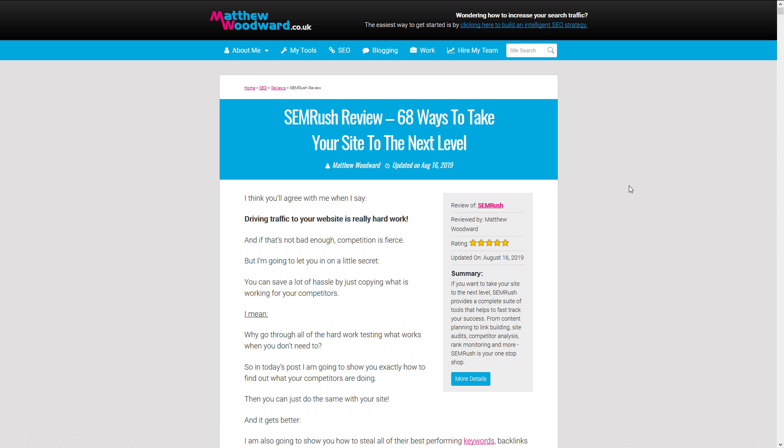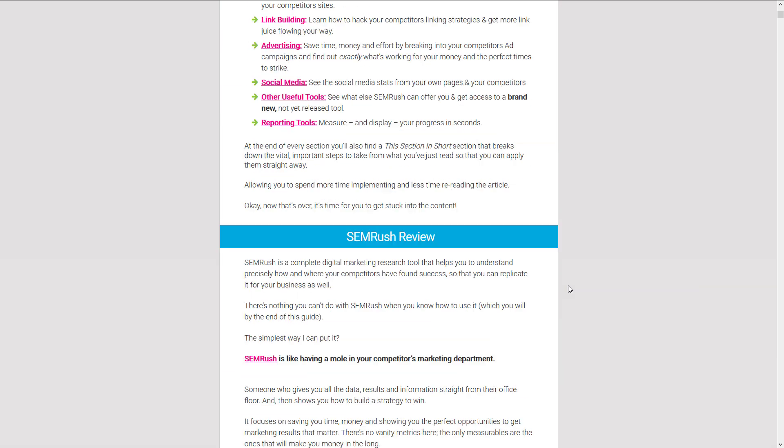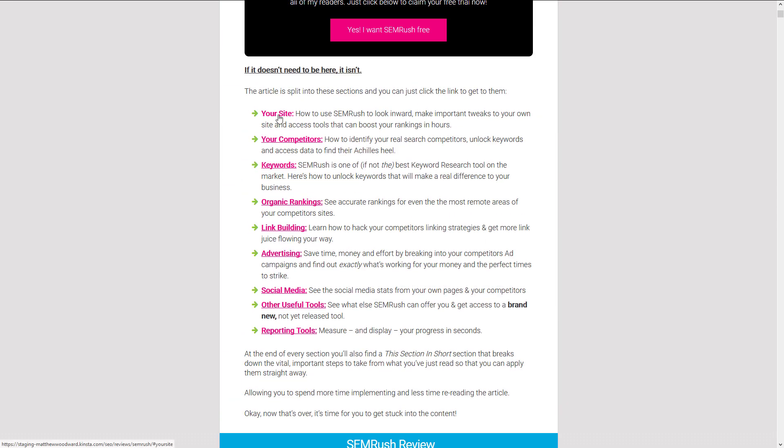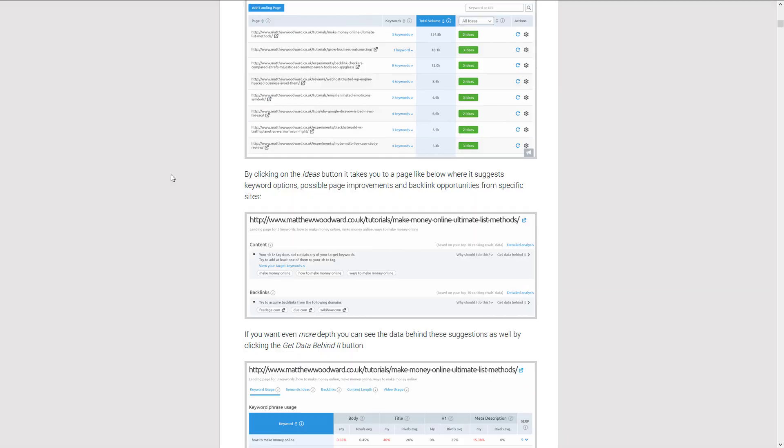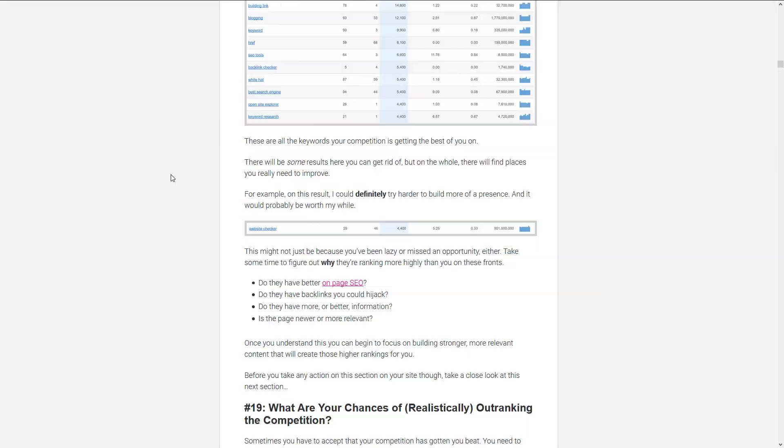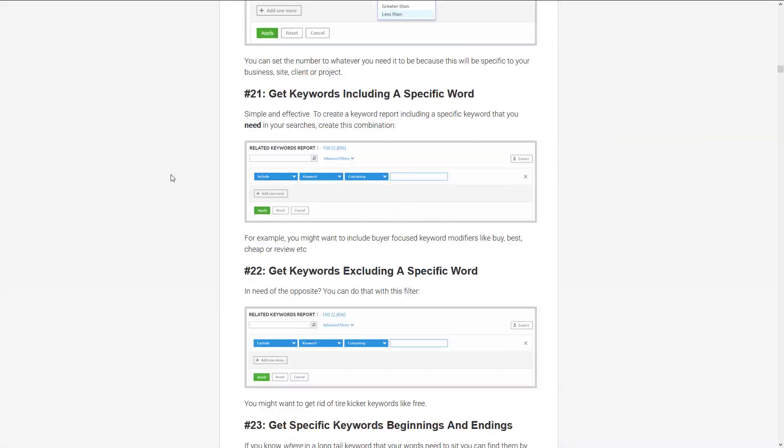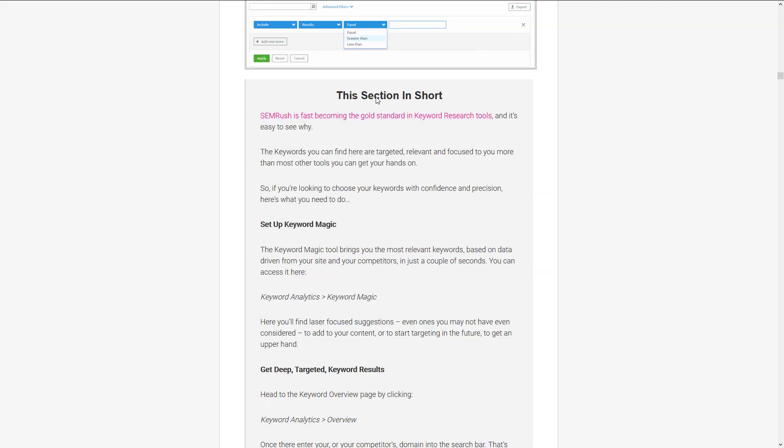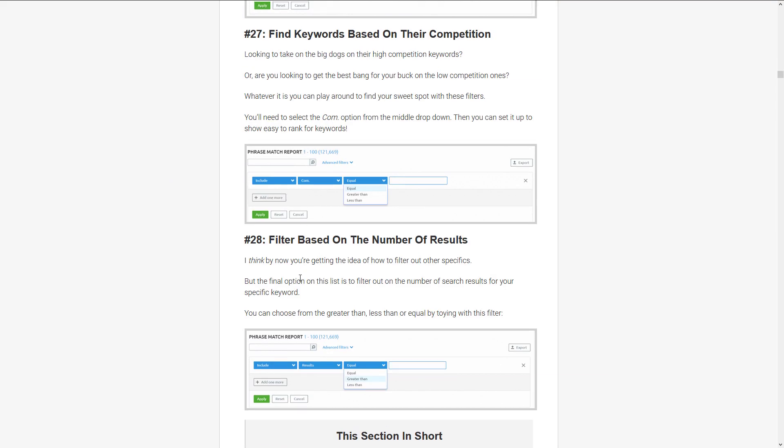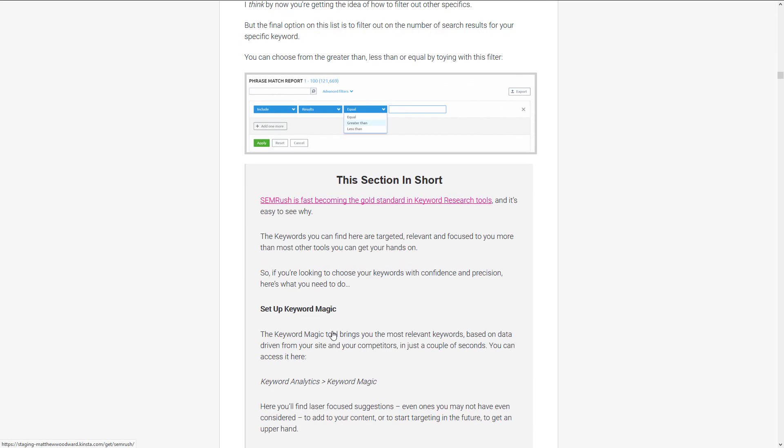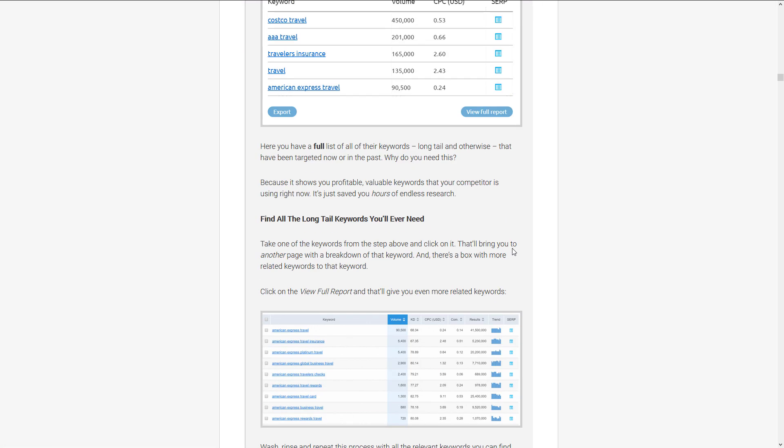So this is my SEMrush review. It's just a list of 68 ways that you can use SEMrush to increase your site's presence, broken down by category. And then at the end of each category, we sum it up with this section in short. So it's a lot to digest and we just sum up each section like that. But there are 68 ways. It's pretty long.